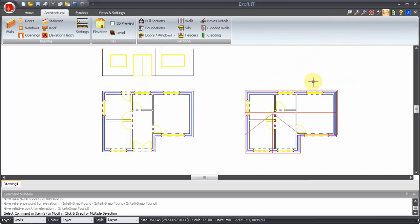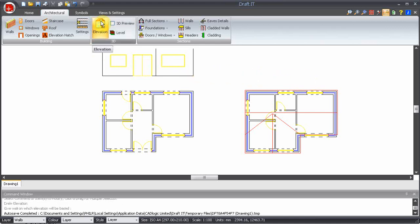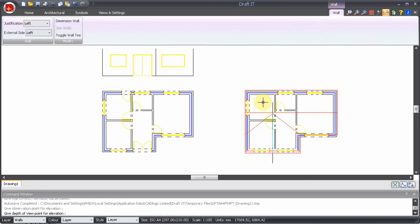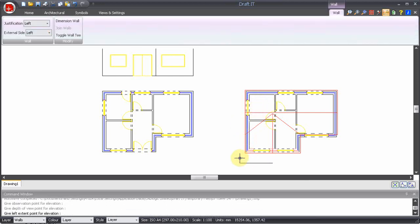We will repeat this process to create the first floor elevation. Click on the elevation button and click on the front wall of the first floor plan. Now pick the viewpoint, depth of view, then the left and right extents.